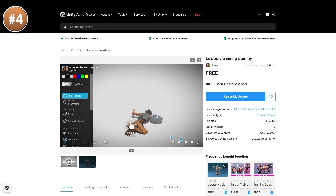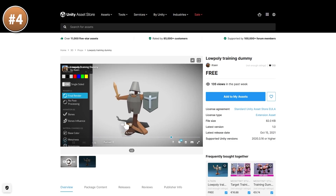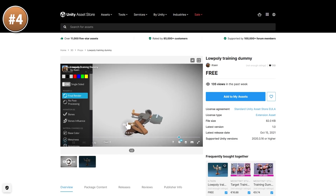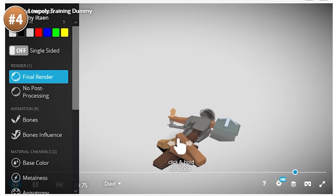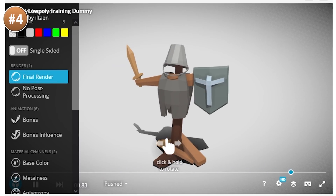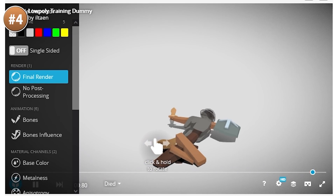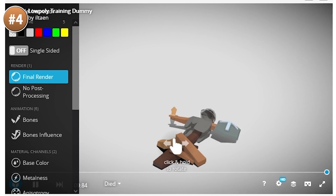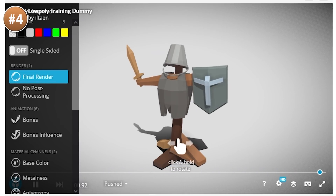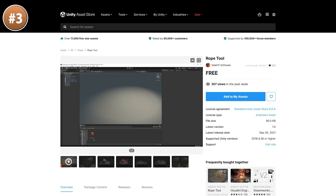Here's a really fun one — a low poly training dummy that looks really nice, and it even comes with 2 animations: die and fall down. This one could be great for adding to a training scene in some sort of action game.